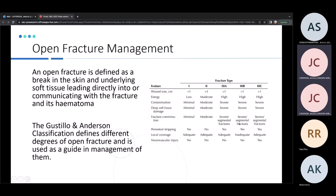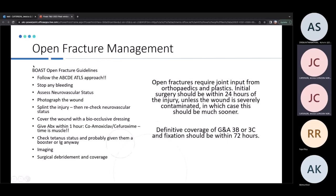Open fractures occur when there's a break in the skin communicating directly with the fracture and its haematoma. The Gustilo-Anderson classification defines severity. A vascular injury immediately classifies it as grade 3C. Key management follows the BOAST guidelines: ABCDE approach first — life before limb. Antibiotics should be given within one hour. Initial surgery should be within 24 hours and definitive fixation within three days.